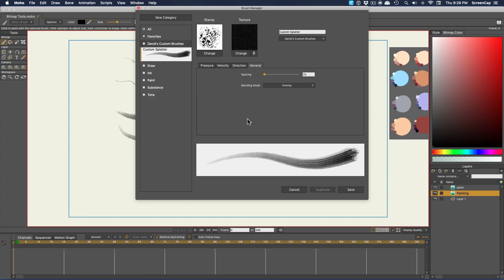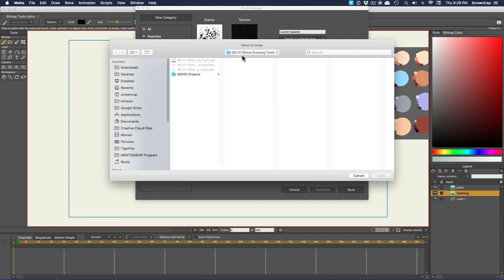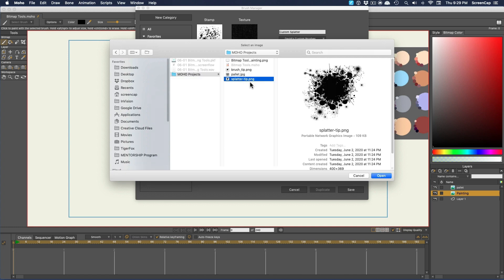Now I can change whatever I want. Say I want to use a different image for the stamp. I can click Change, and then Browse for a new image to use as the stamp.